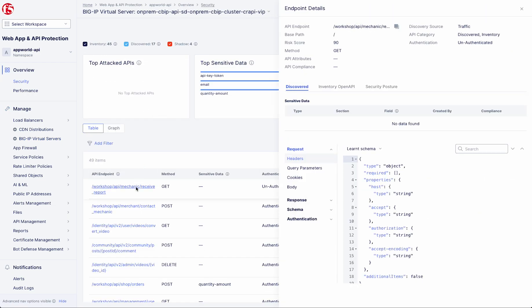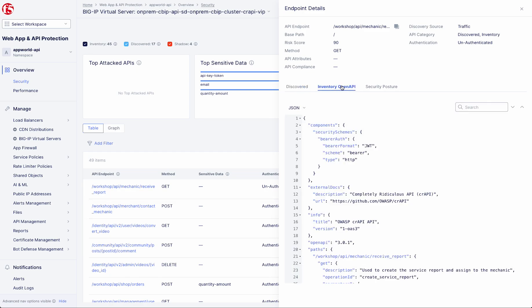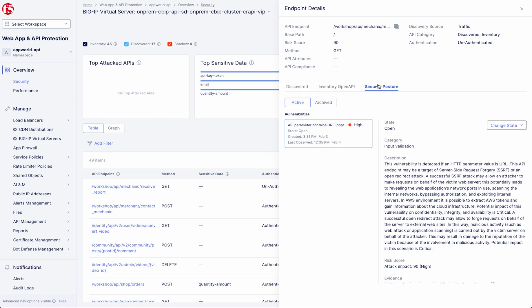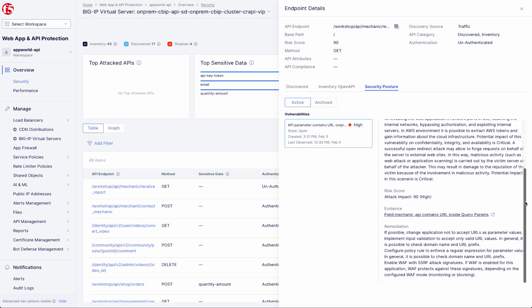You can now visualize all the discovered data in the dashboards, including the discovered and inventoried specification, allowing you to perform drift detection by comparing live behavior with inventoried schemas and analyzing any vulnerabilities found by the platform.